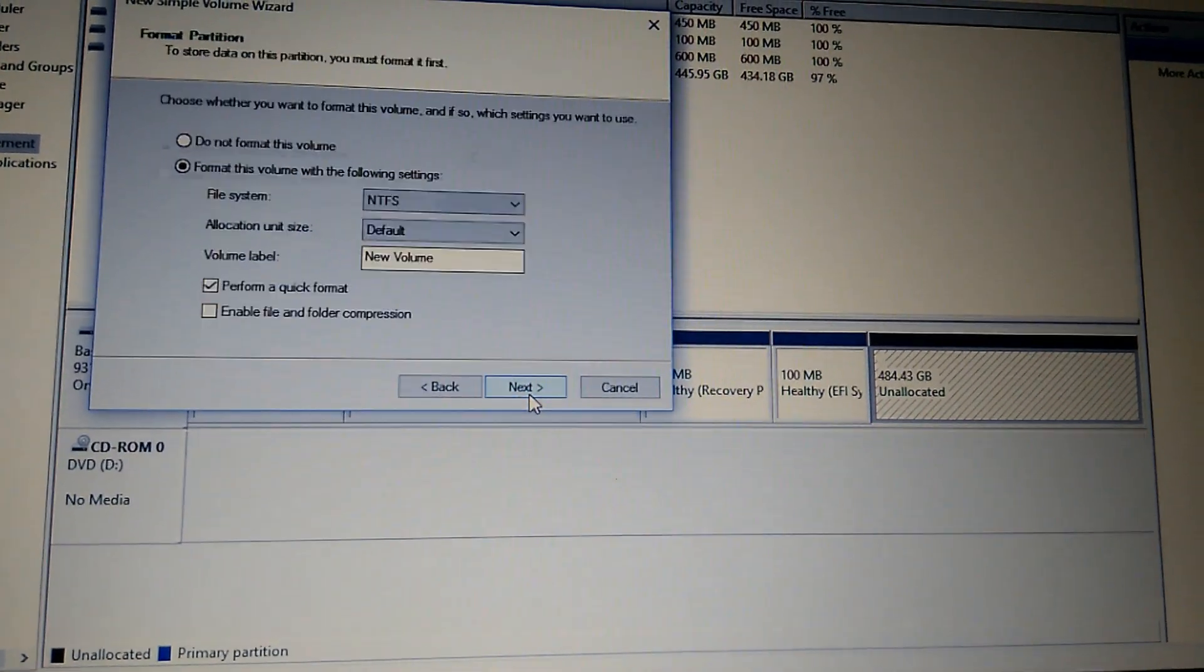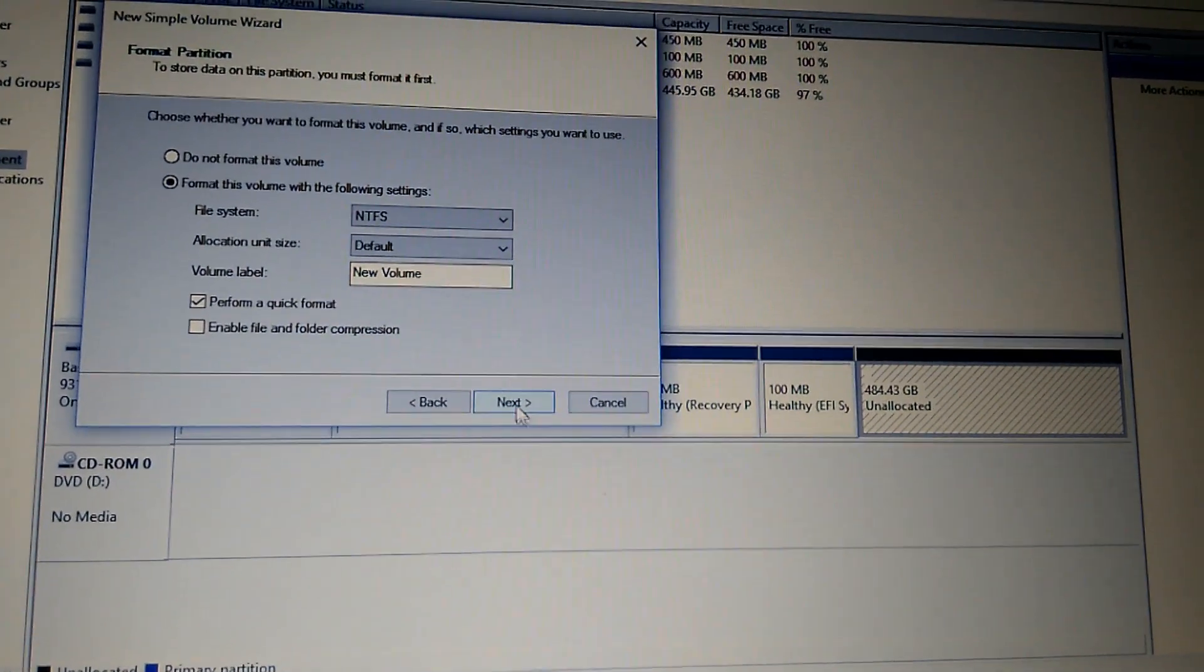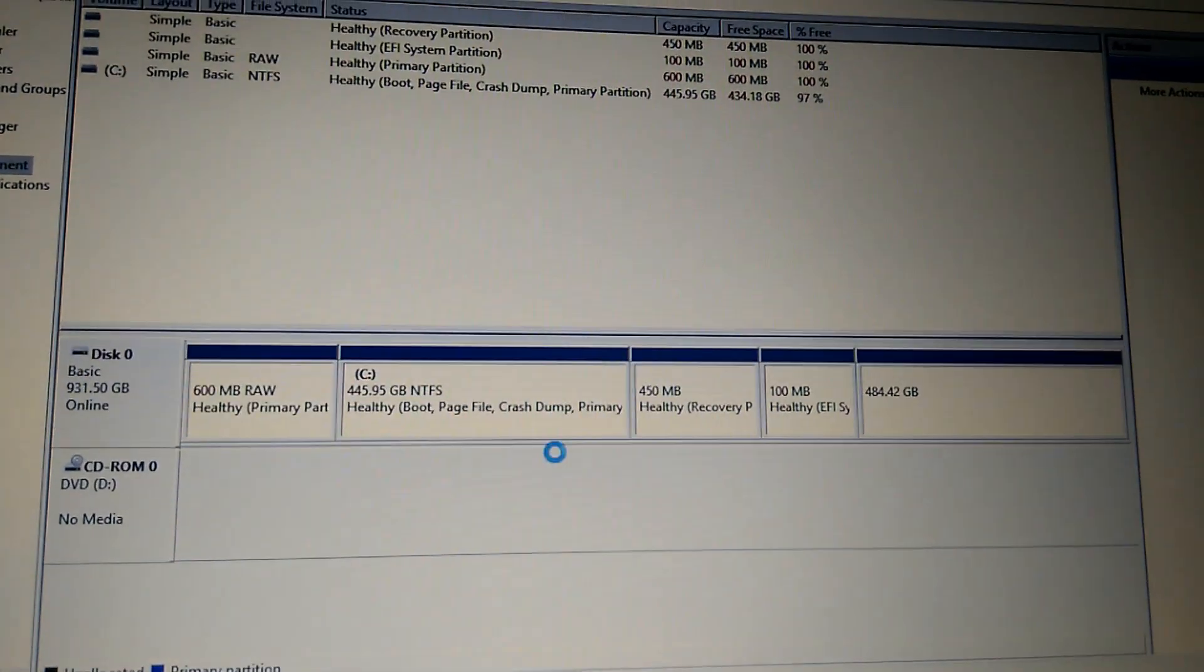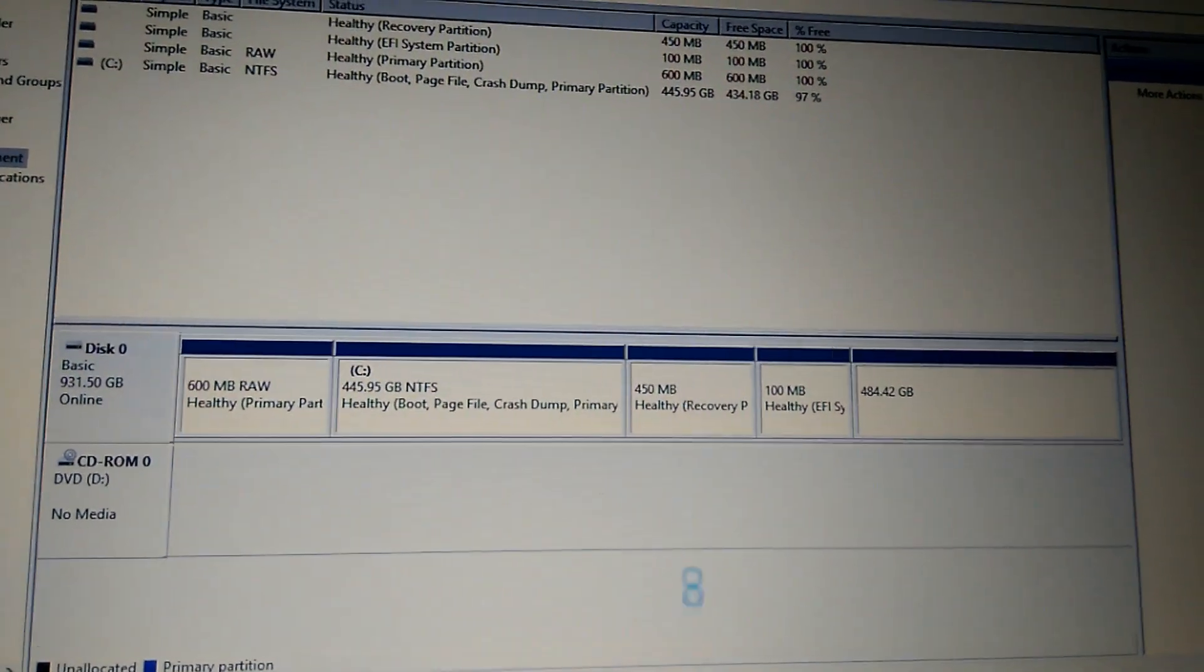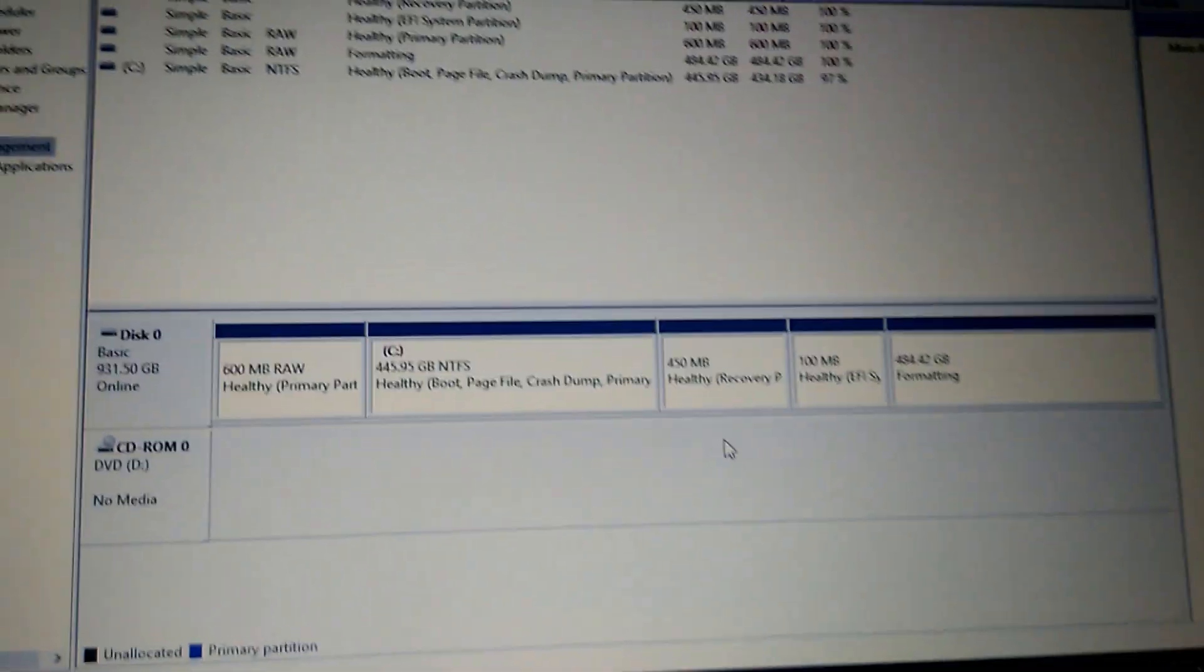Click Next to format this drive. Just wait a few minutes, it's formatting.